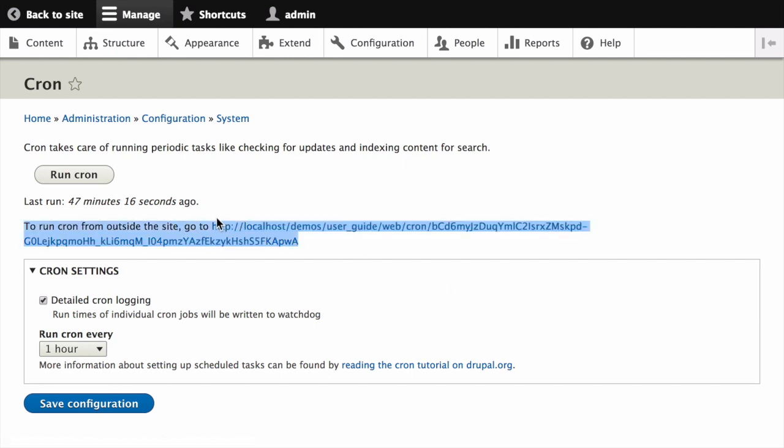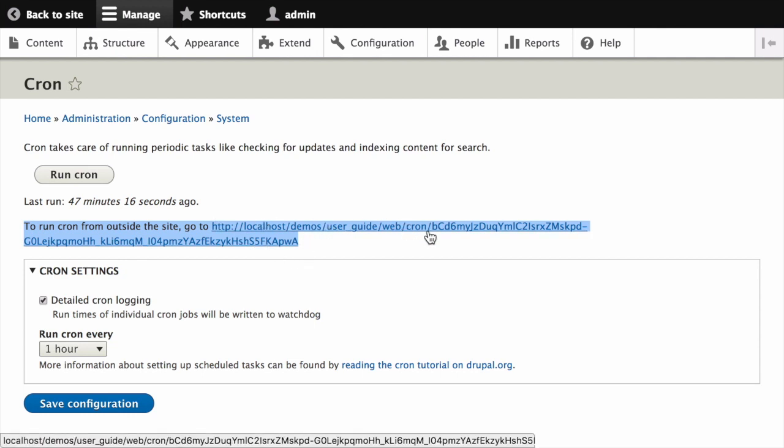This URL is shown on the cron configuration page and it looks something like this: the URL of your website slash cron slash some unique token. Whenever this URL is visited, cron maintenance tasks will run.